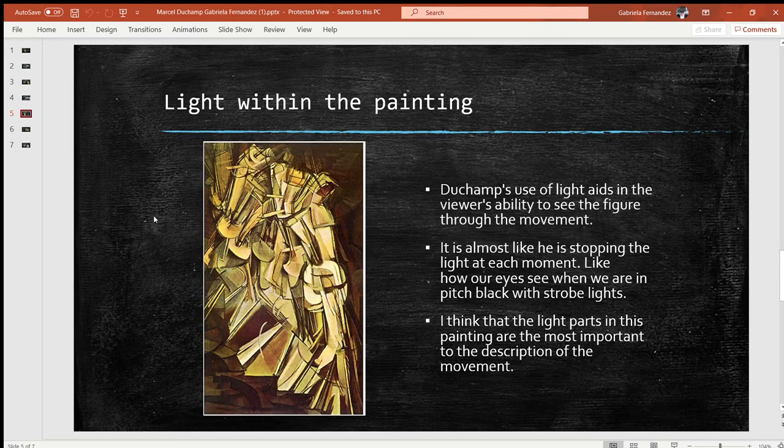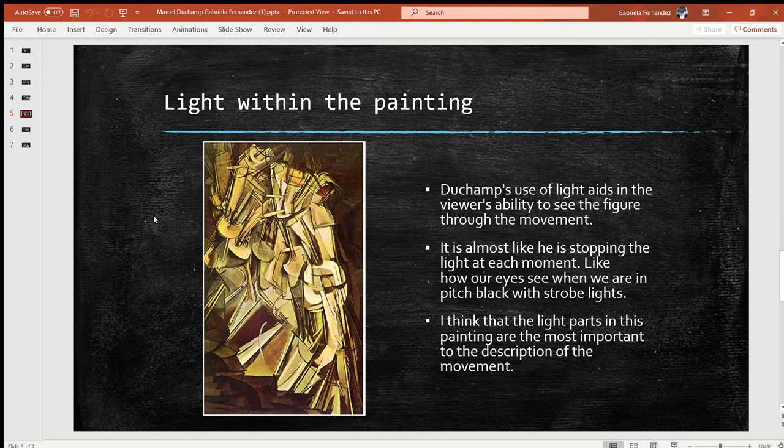Regarding light within the painting: Duchamp's use of light aids in the viewer's ability to see the figure through the movement. It is also like he is stopping the light at each moment, like how our eyes see when we are in pitch black with strobe lights. I think the light parts in this painting are the most important to the description of the movement. If it weren't for these light parts, the painting wouldn't have the movement that it does.